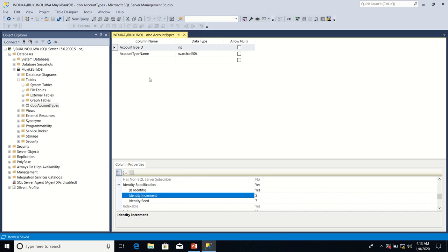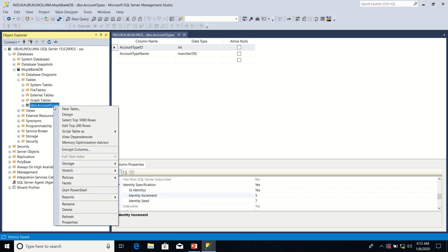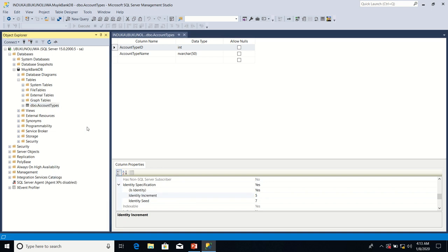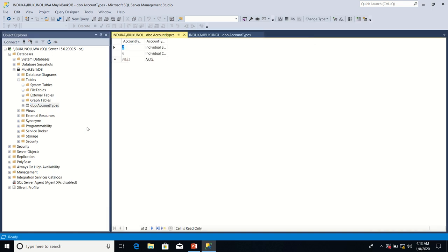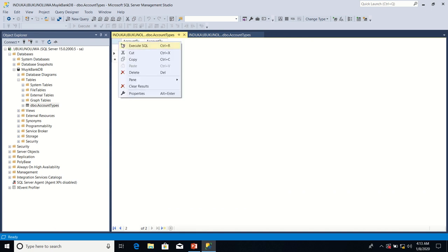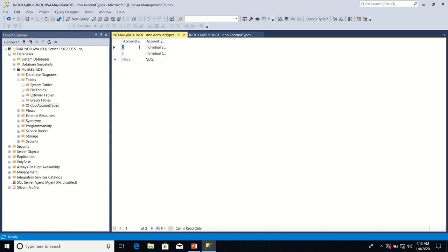Now, let's open the account types table again. So I right click on it. I say select top 200 rows. Let me right click. I'll say execute SQL.